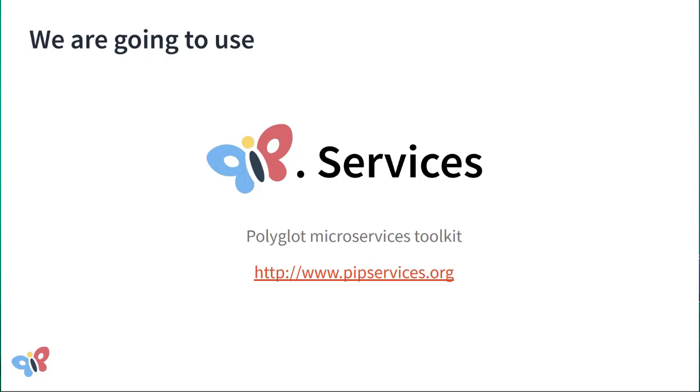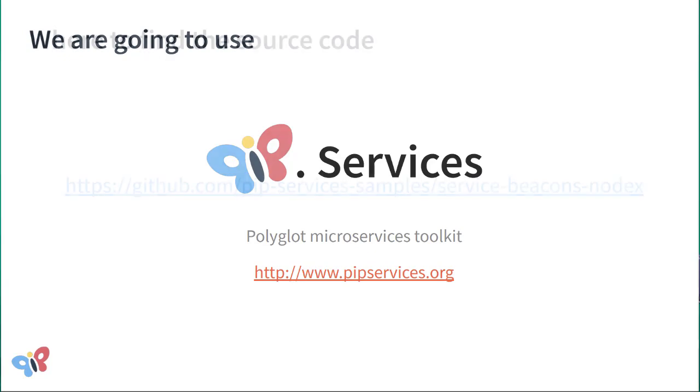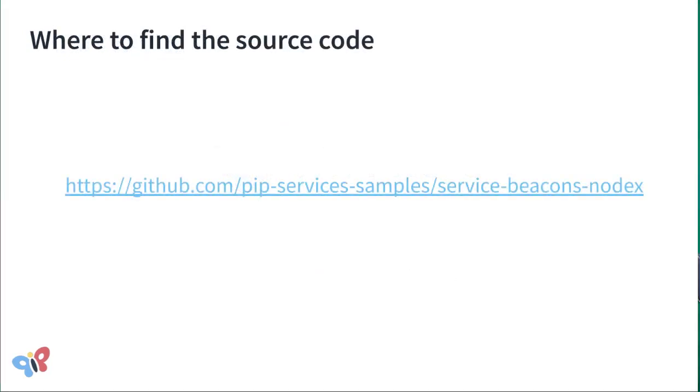You can write code in different languages and then package it and run it as a system process, as a Docker container, as a Lambda function, as a Service Fabric service, or any other technology that may become available in the future. The source code is available on GitHub at github.com/pip-services-samples/service-beacons-nodex.